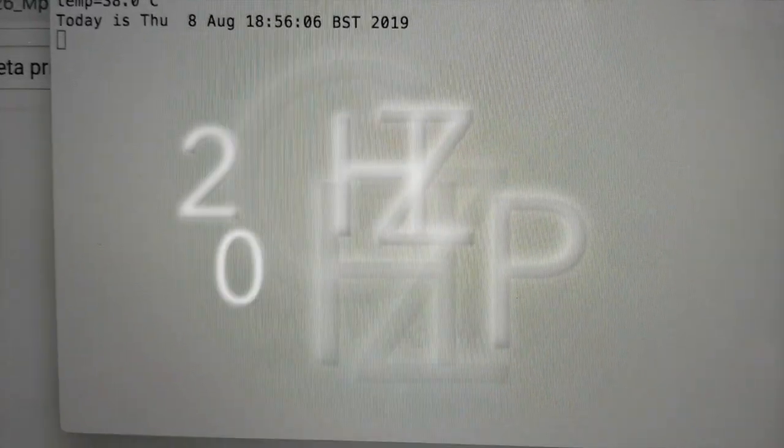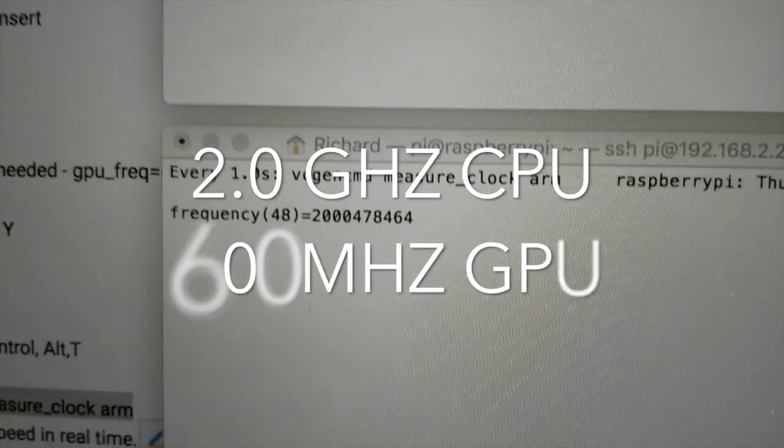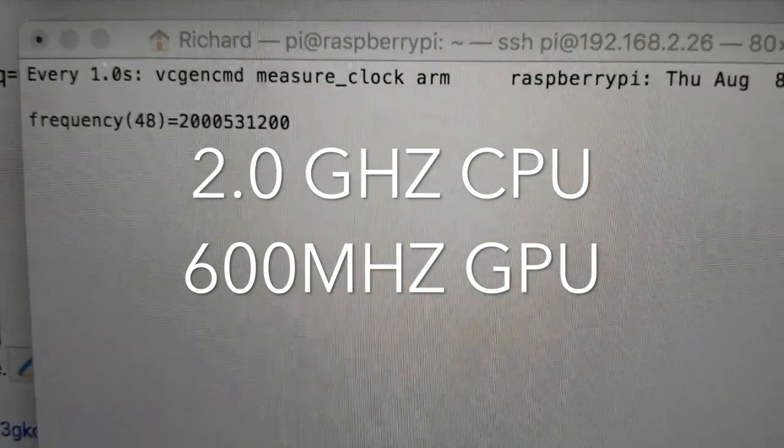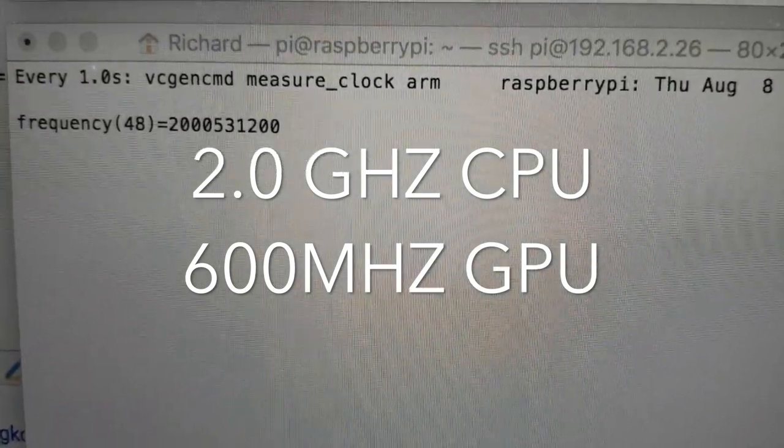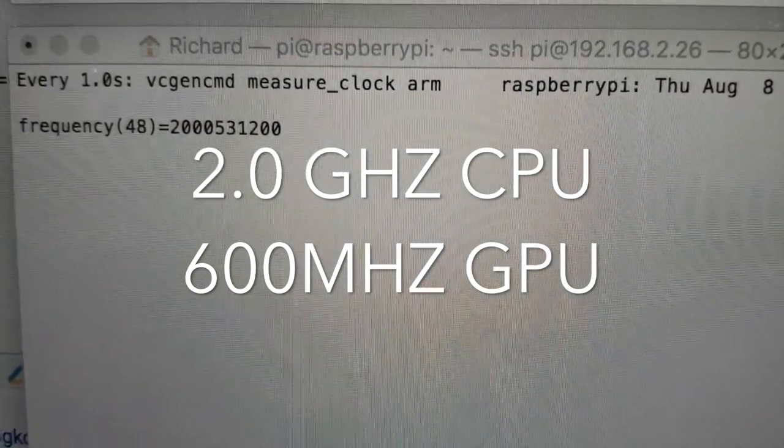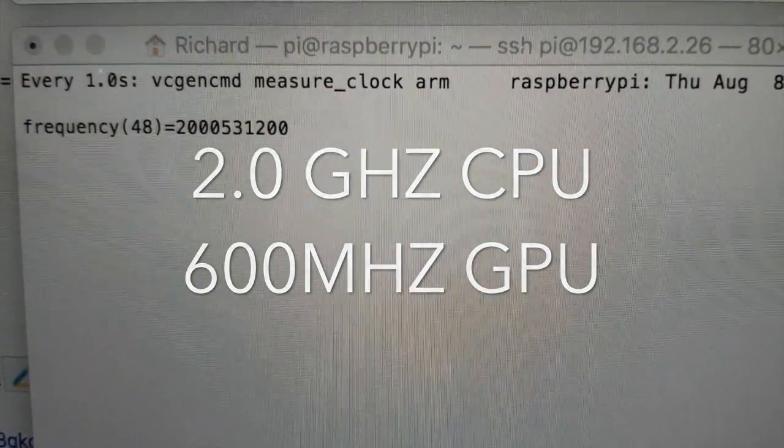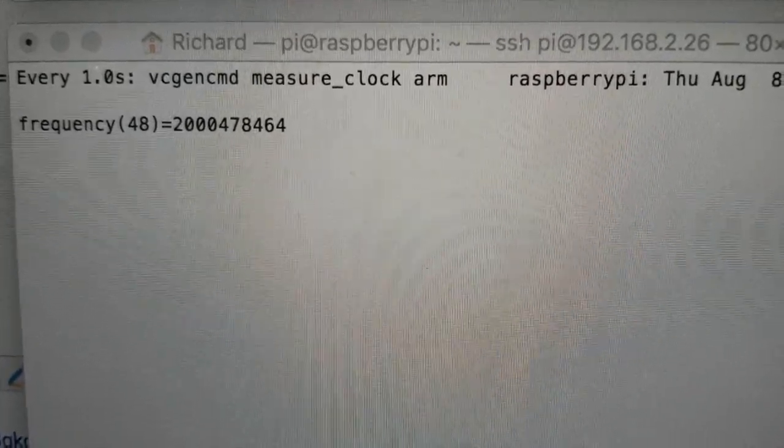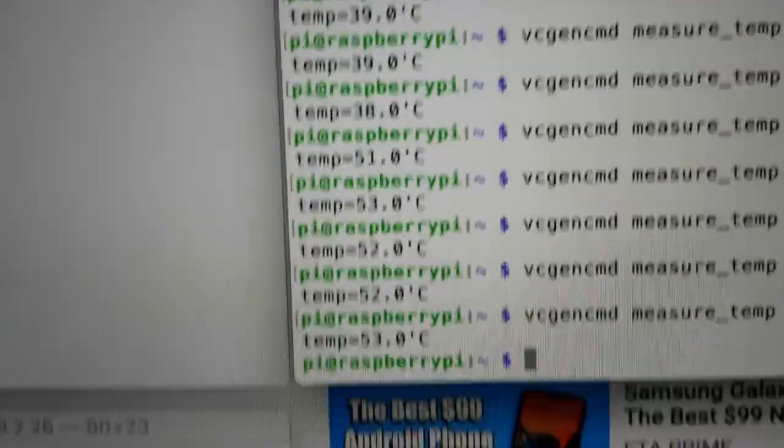Okay guys. I got to give credit to ETA Prime because I'm stealing some of his code on how to overclock and how to test it. So we're showing a 2 gigahertz clock frequency.